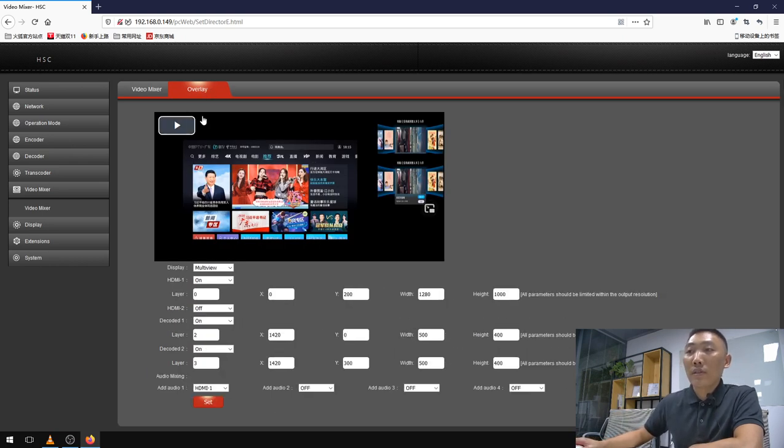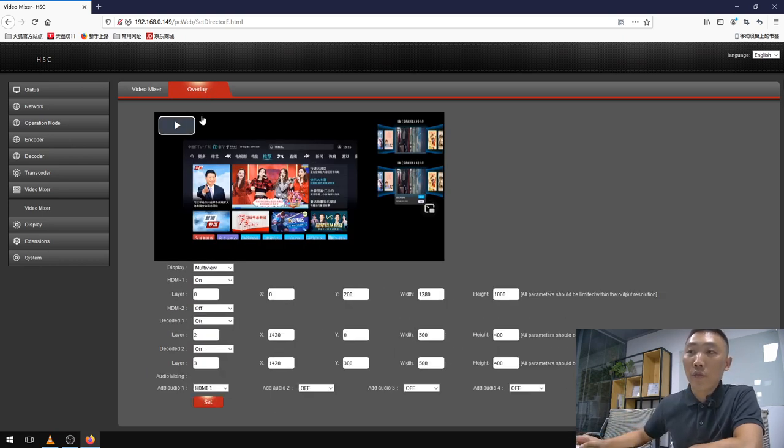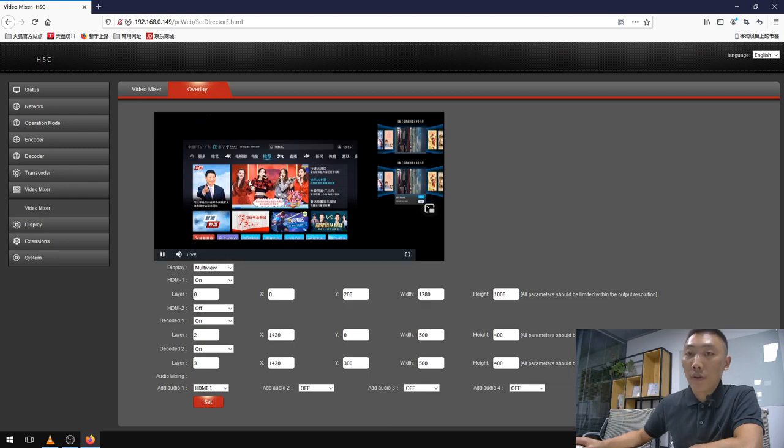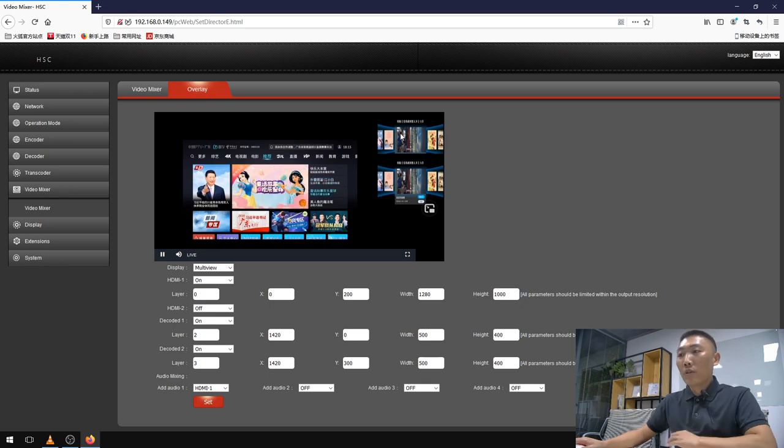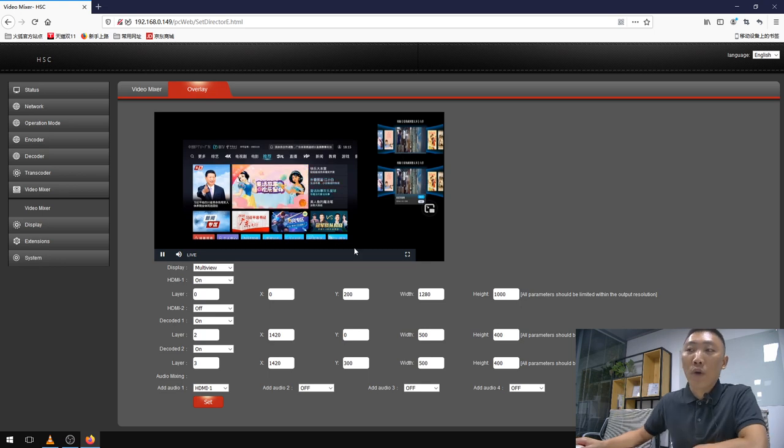In this page we can preview the output feeds. Here is the live preview, and those two are the IP feeds I have already configured.